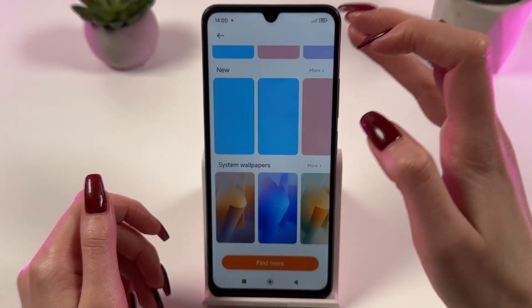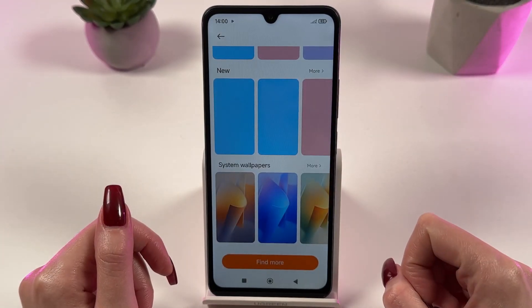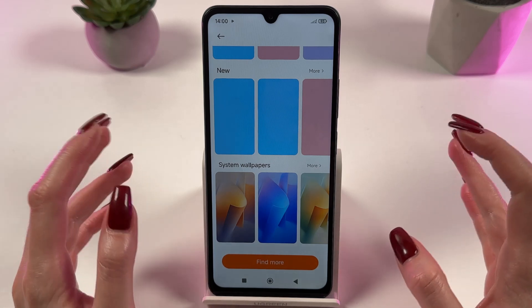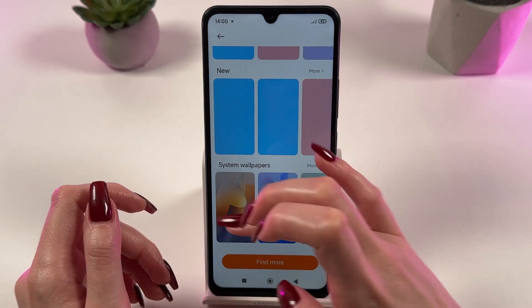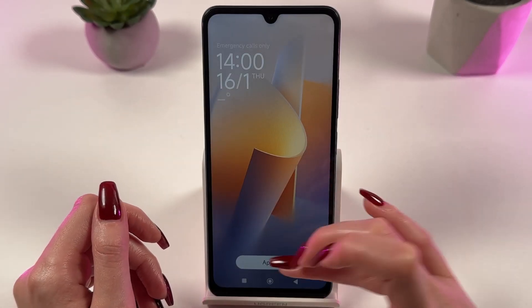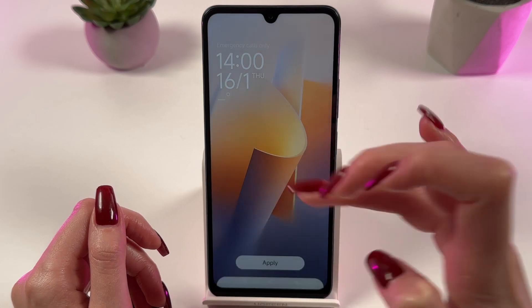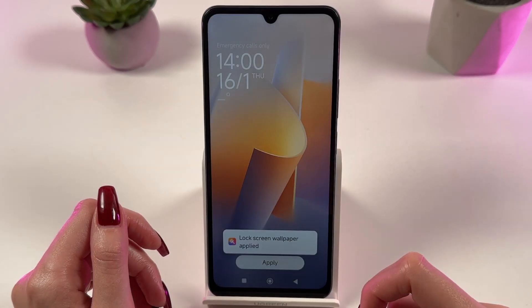Here you can see different screen lock styles. You can choose one of them — for example, this one — and press the apply button.